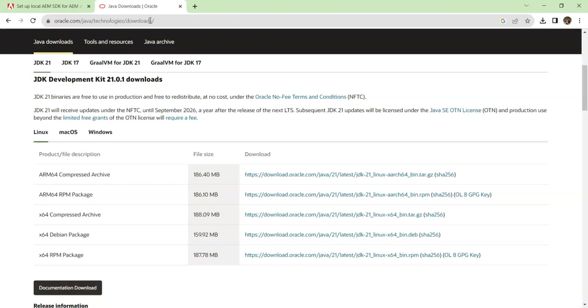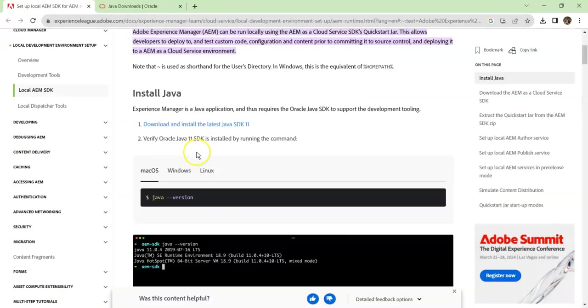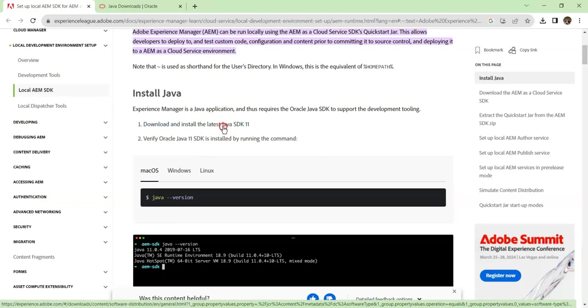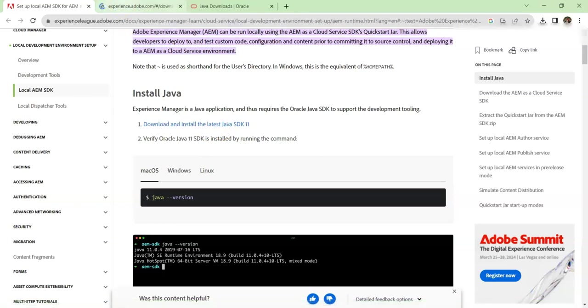So always make sure you go back and check the documentation for the version mentioned in the documentation. If we check the documentation, we can see that it is mentioned that we download and install SDK 11.